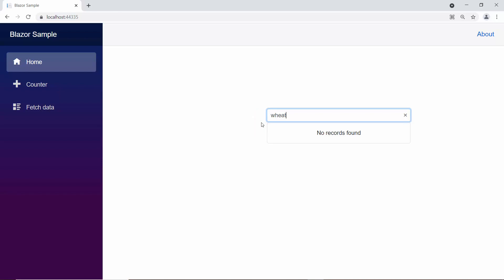Okay, finally I will show you how to specify the filter suggestion item count of the Autocomplete component.